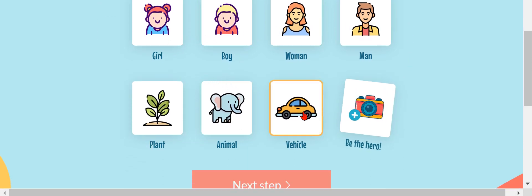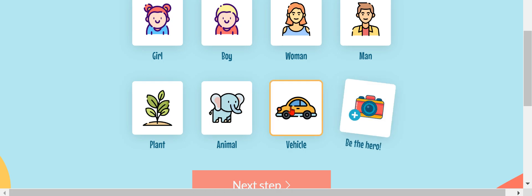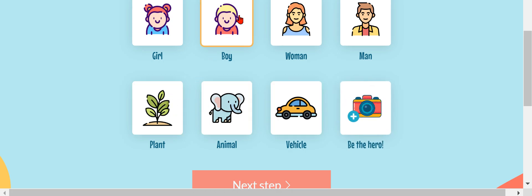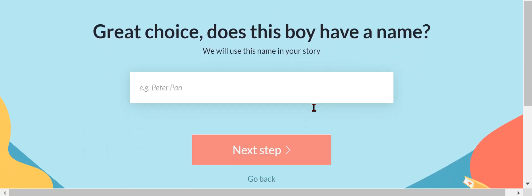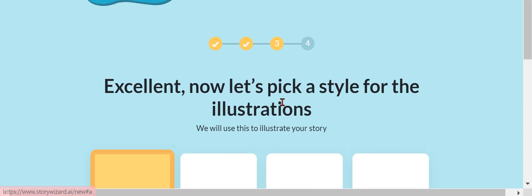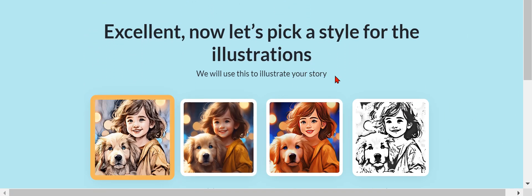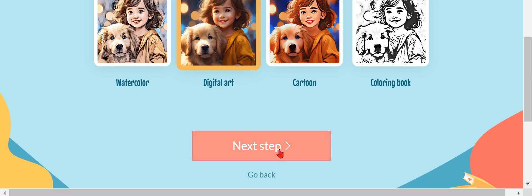Which choice does this boy have a name? James. Alright, next step please. Now let's pick a style. I'm just going to do digital art.